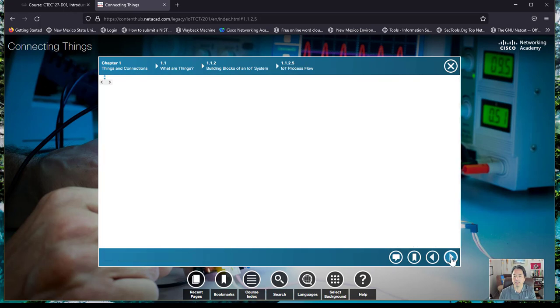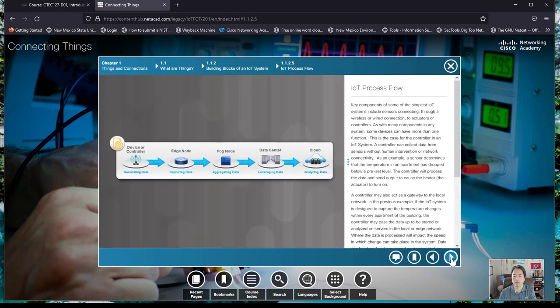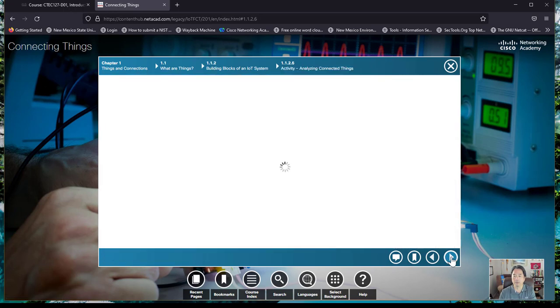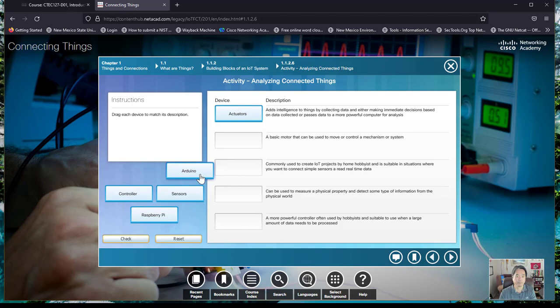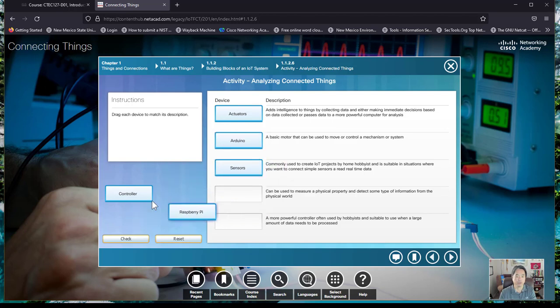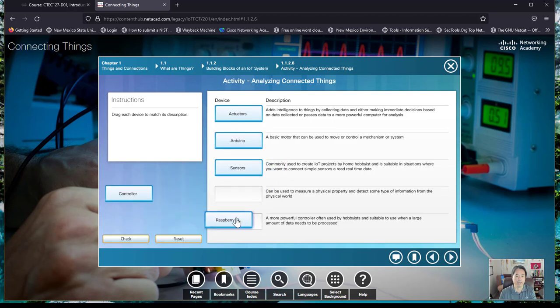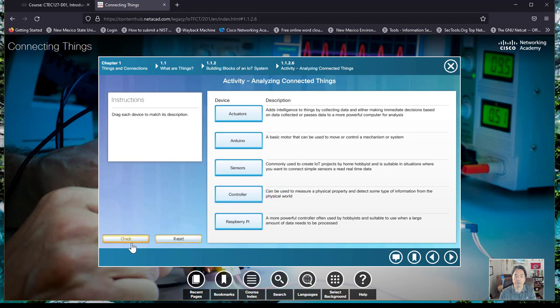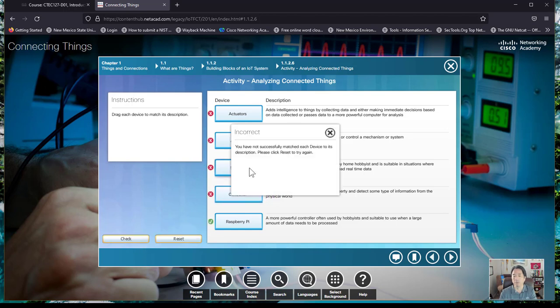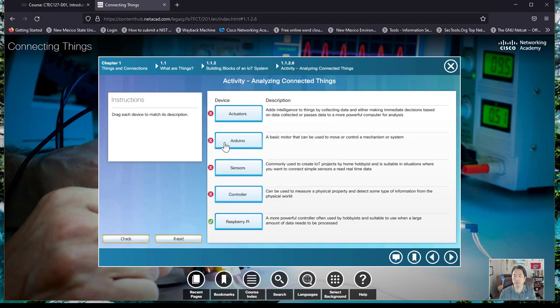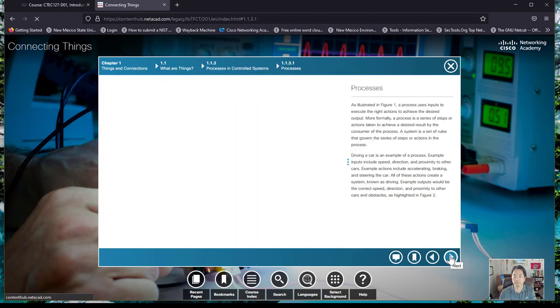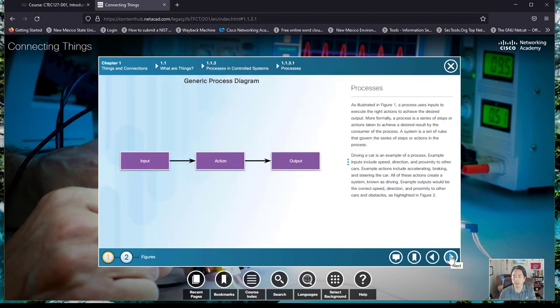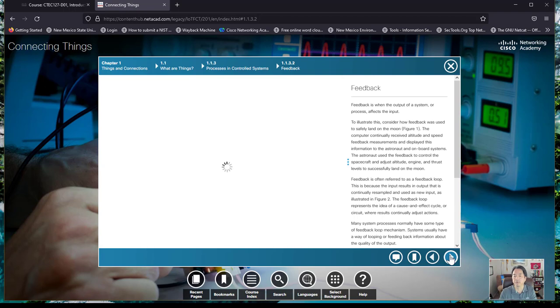Every once in a while, you will get what are called these little assessments. Here's where you would actually drag and drop things into it. Your instructor may have you complete these. Once you complete these, all you have to do is take a screenshot of this and submit it to your assignment.